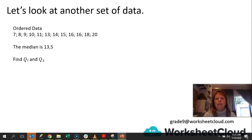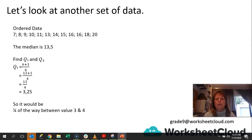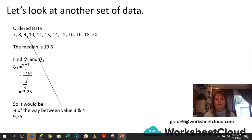Now we have to find our quartile 1 value and our quartile 3 value. Quartile 1 is n plus 1 divided by 4, so that will be 12 plus 1 divided by 4. It gives us 13 divided by 4, which is 3.25. That means it would be a quarter of the way between the third and fourth values — between 9 and 10. So we're going to say it's 9.25 because it is a quarter of the way between those two values.